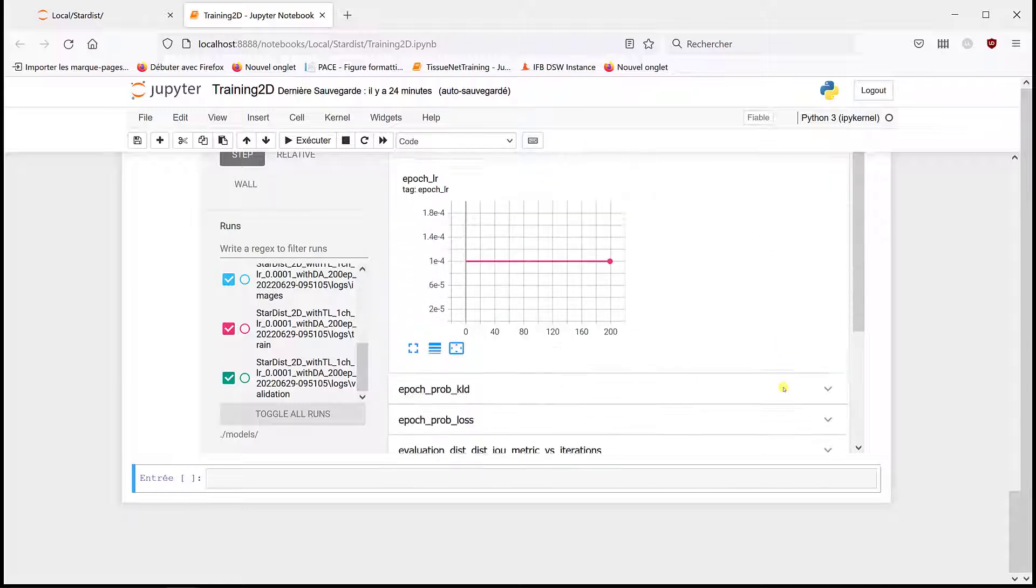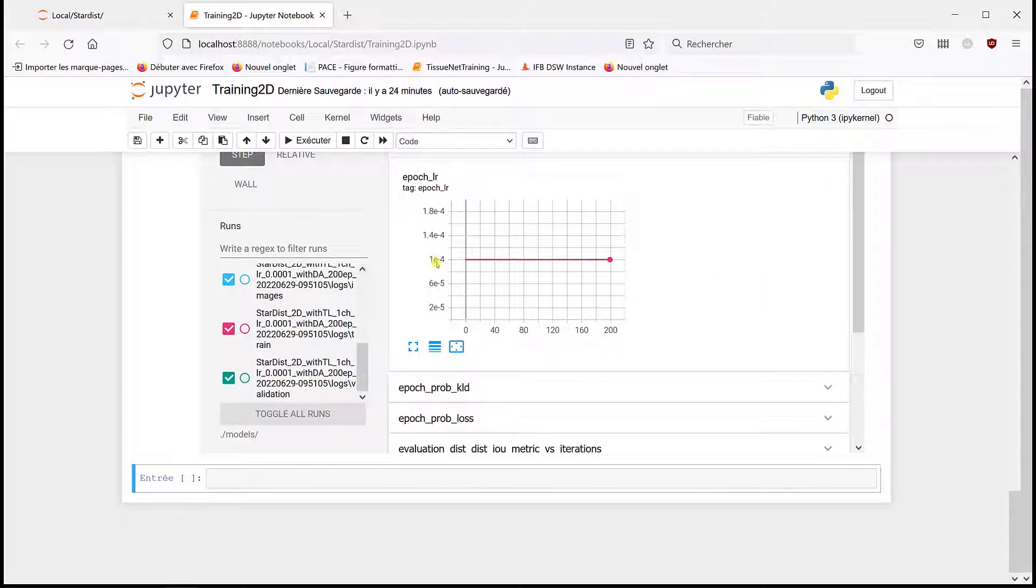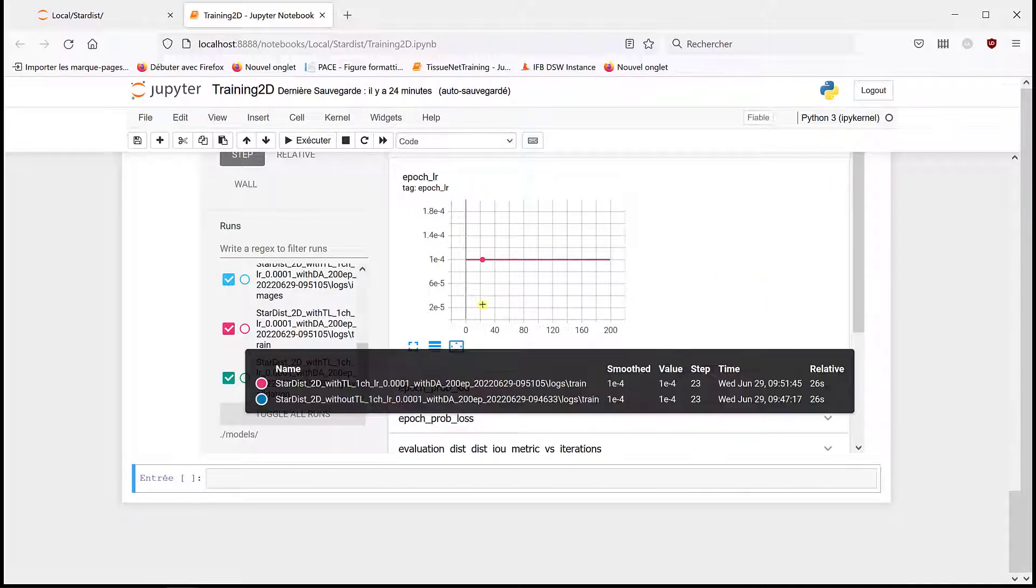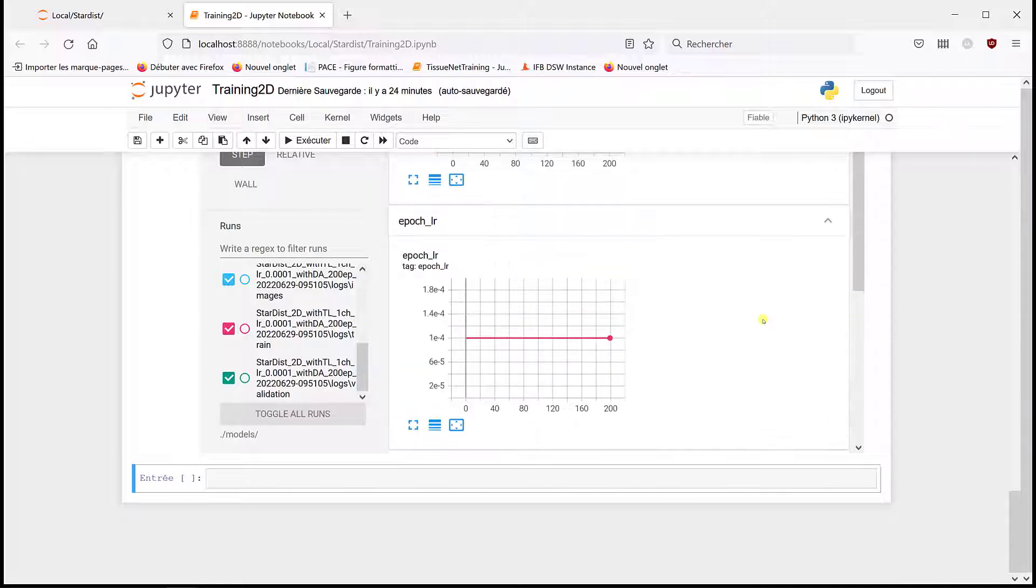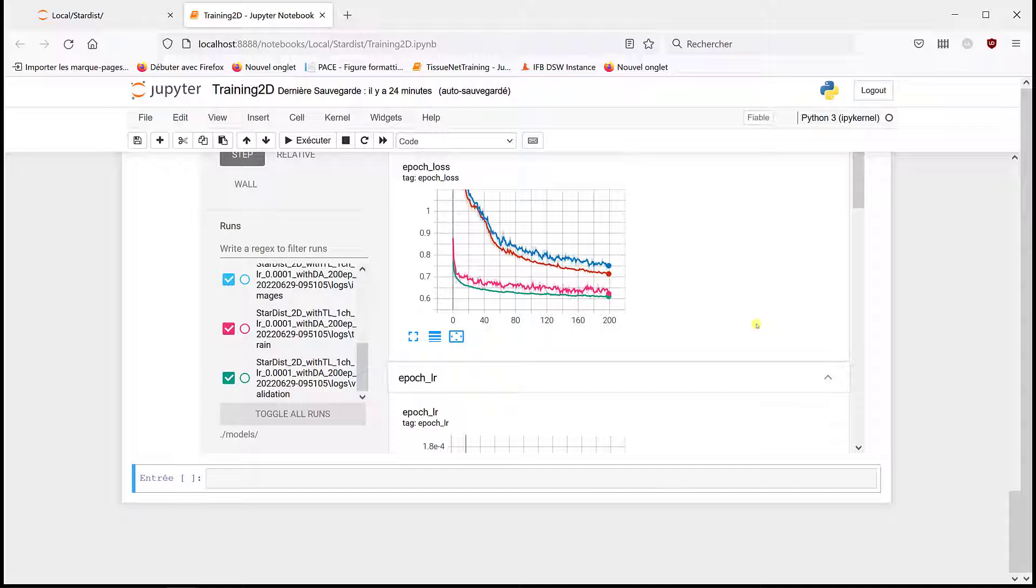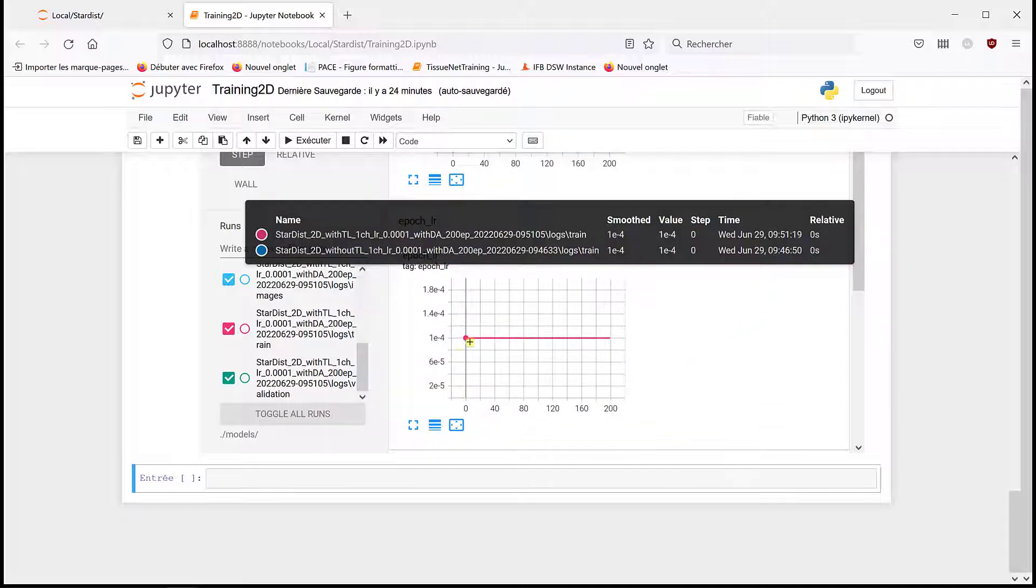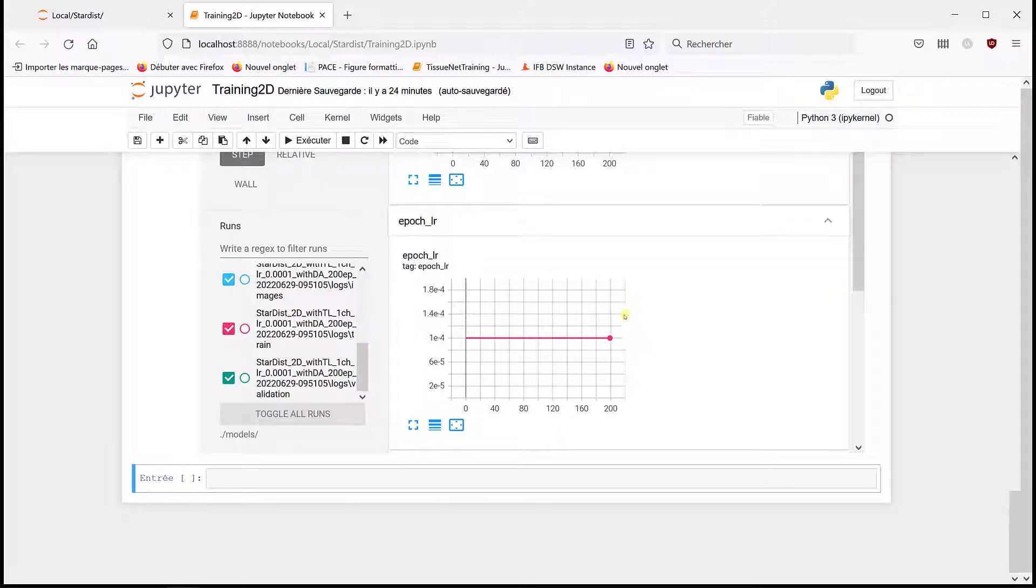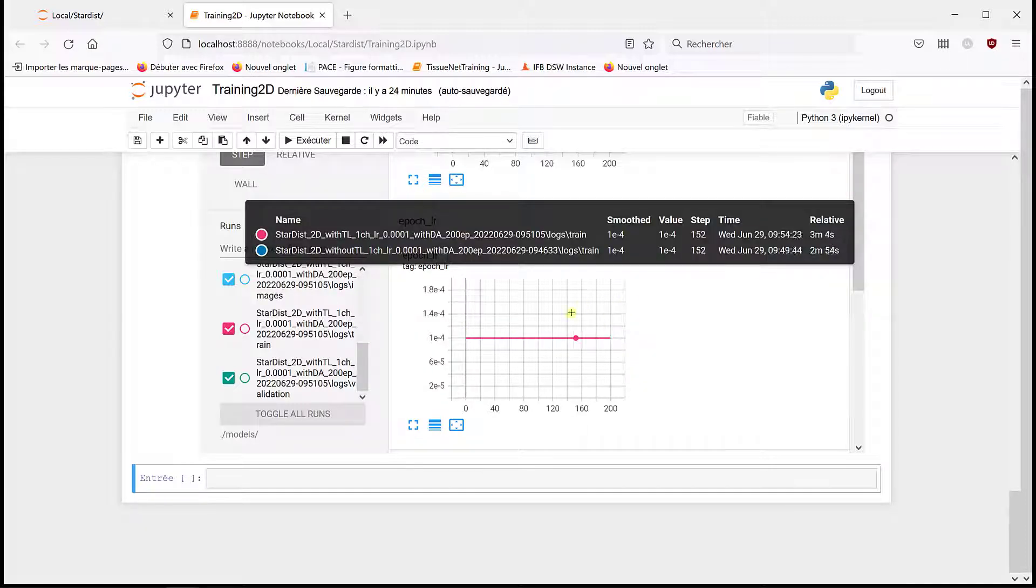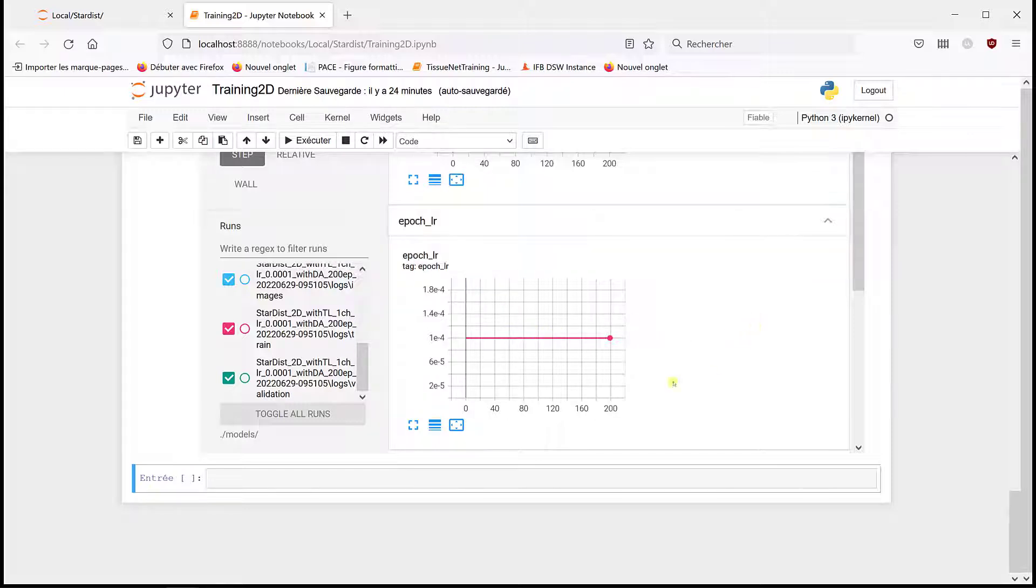And a good clue about that is to look at the learning rate. The learning rate was initiated at 1e-4, and it's going to go down if we have a loss which doesn't decrease anymore. And as we can see here, it never decreased.